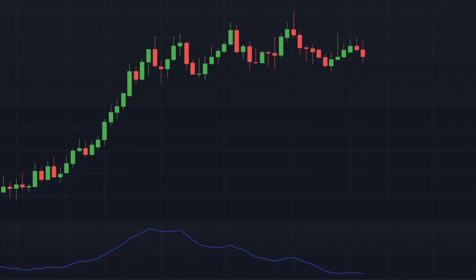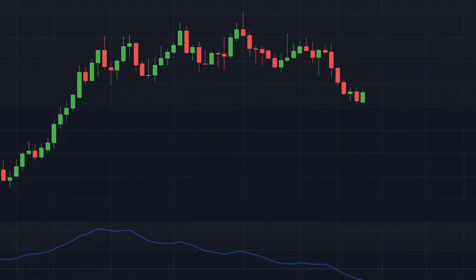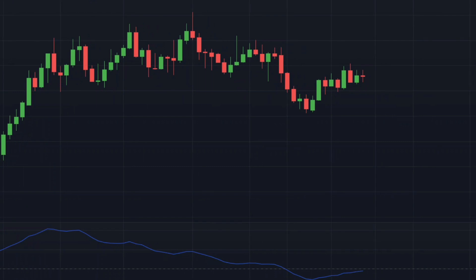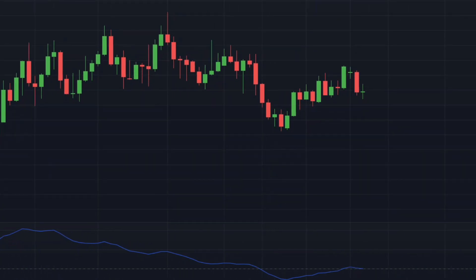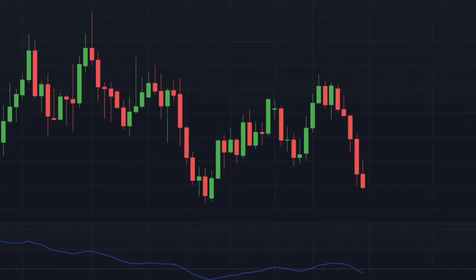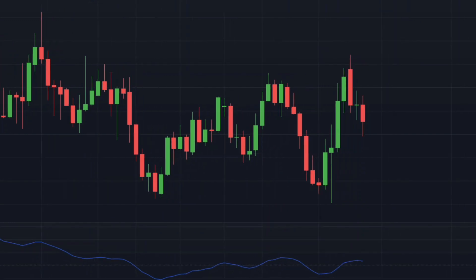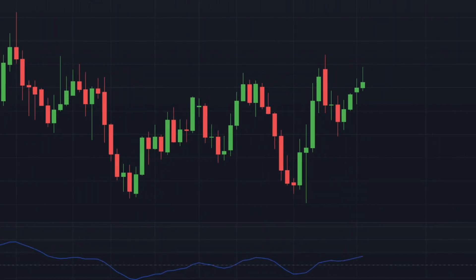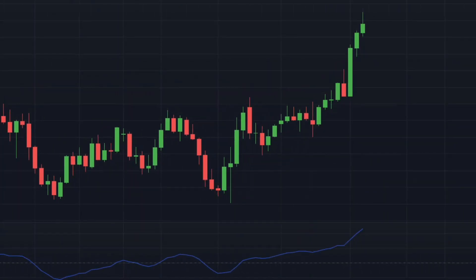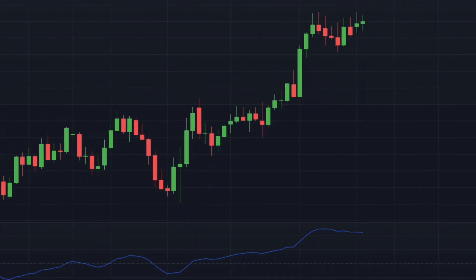Hello everyone, welcome to Tradeline. In today's video, I am going to show you guys my new swing trading strategy, which has a very high win rate. By using this strategy, which is based on the MACD indicator, you can completely eliminate the false signals in the range market and increase the profitability of your trading.